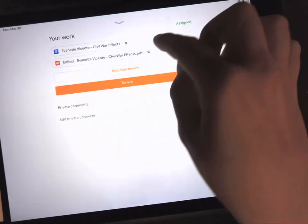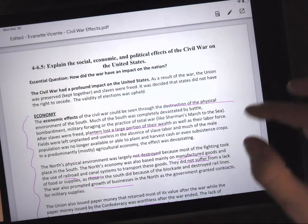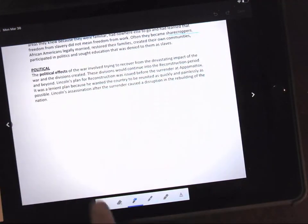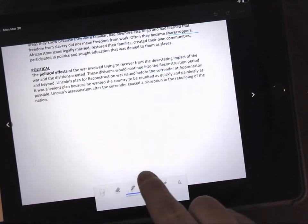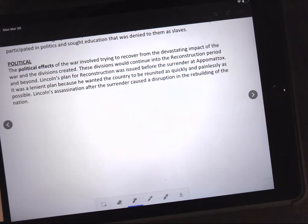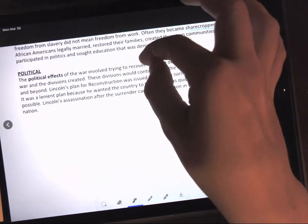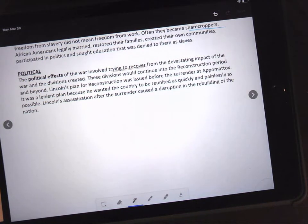For Friday's work, we're going to click on the document we've been using for the week, click the pen. Today we need to read and complete the chart for political. So we just have one paragraph to read. The political effects of the war involved trying to recover from the devastating impact of the war and the divisions created. These divisions would continue into the reconstruction period and beyond. Lincoln's plan for reconstruction was issued before the surrender at Appomattox. It was a lenient plan because he wanted the country to be reunited as quickly and painlessly as possible. Lincoln's assassination after the surrender caused a disruption in the rebuilding of the nation. In this paragraph, we don't see a lot of differences in the North and South. The main one is that both were trying to recover; however, there was more physical recovery in the South.